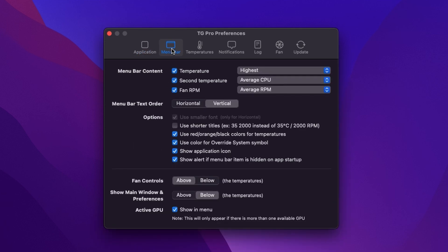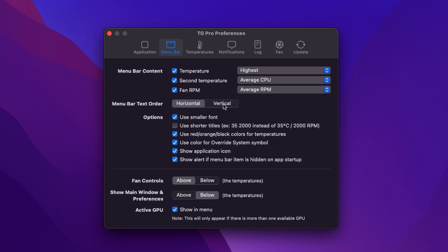We can change how the menu bar settings work, we can choose which bits of information we see, whether they're horizontally aligned or vertically. We can change the font, we can use shorter titles if we're tight on space and we can even choose where our fan controls are positioned in that menu.